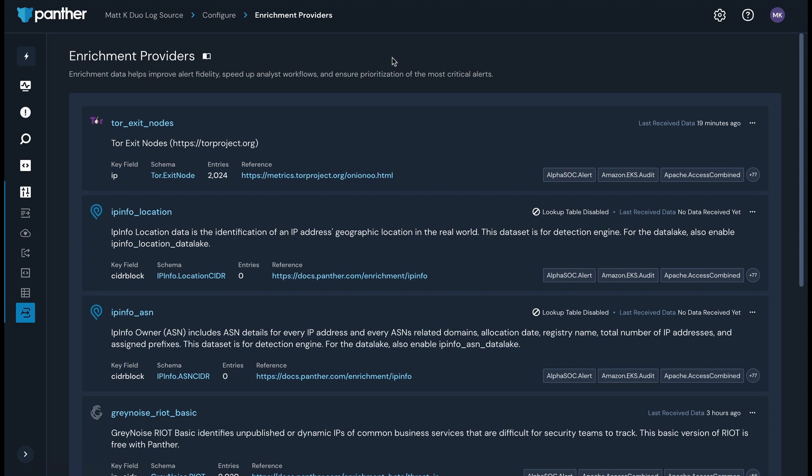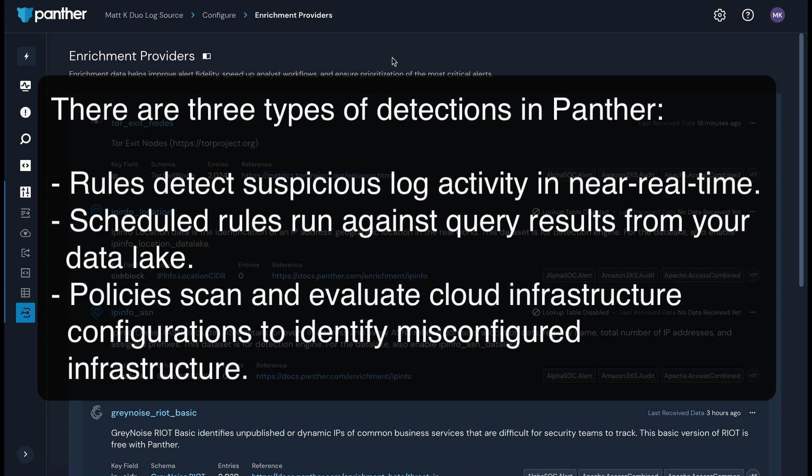Let's take a look at detections now. Detections are how Panther triggers alerts on suspicious behavior. There are three types of detections you can use with Panther. Rules detect suspicious log activity in near real time. Scheduled rules run against query results from your data lake. Policies scan and evaluate cloud infrastructure configurations to identify misconfigured infrastructure. Policies are used for the cloud security scanning feature. Note that cloud security scanning is not available in our free trial. If you'd like to know more about this feature, please contact Panther.